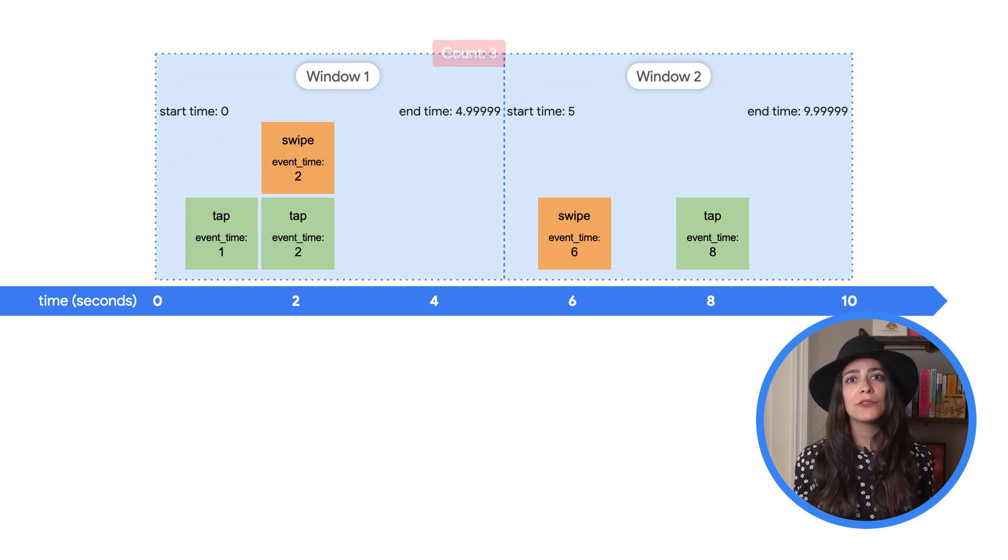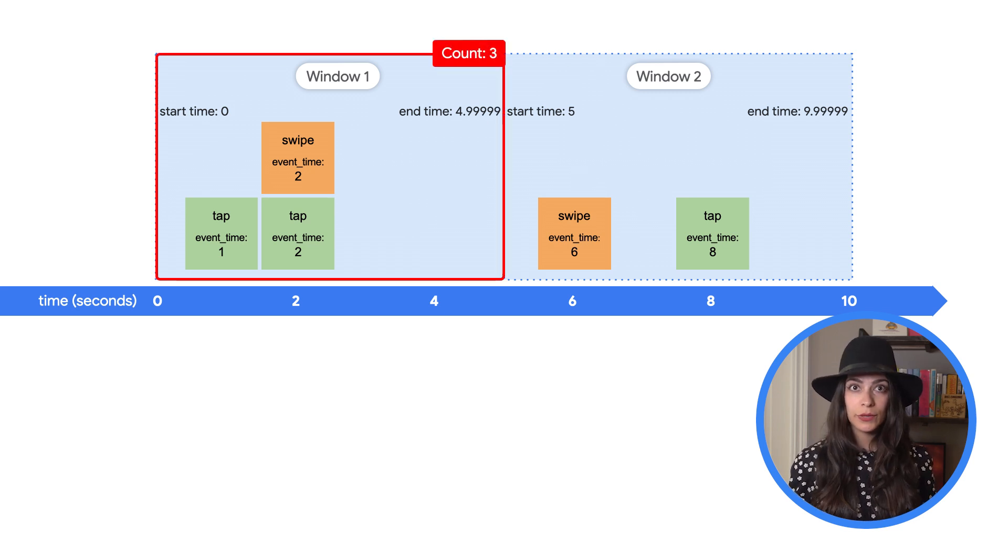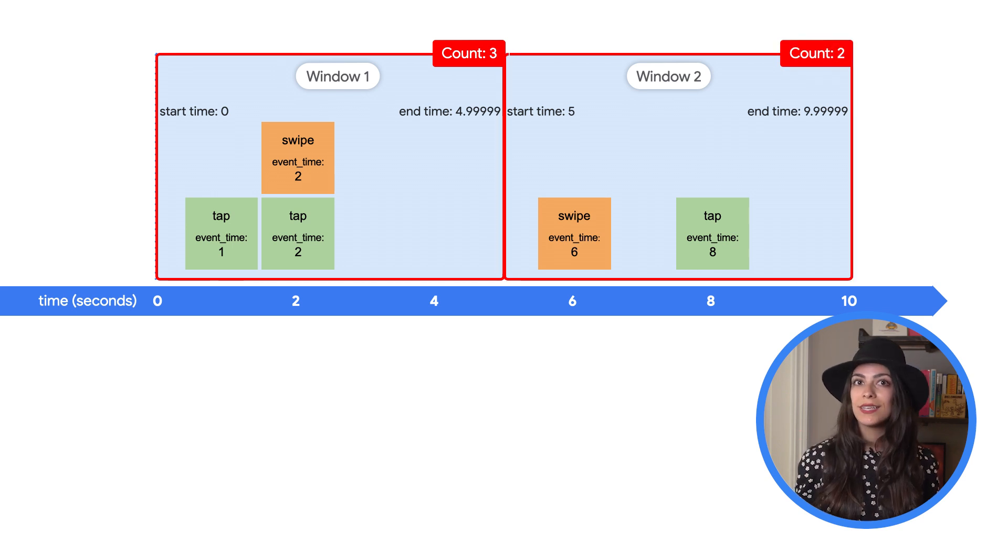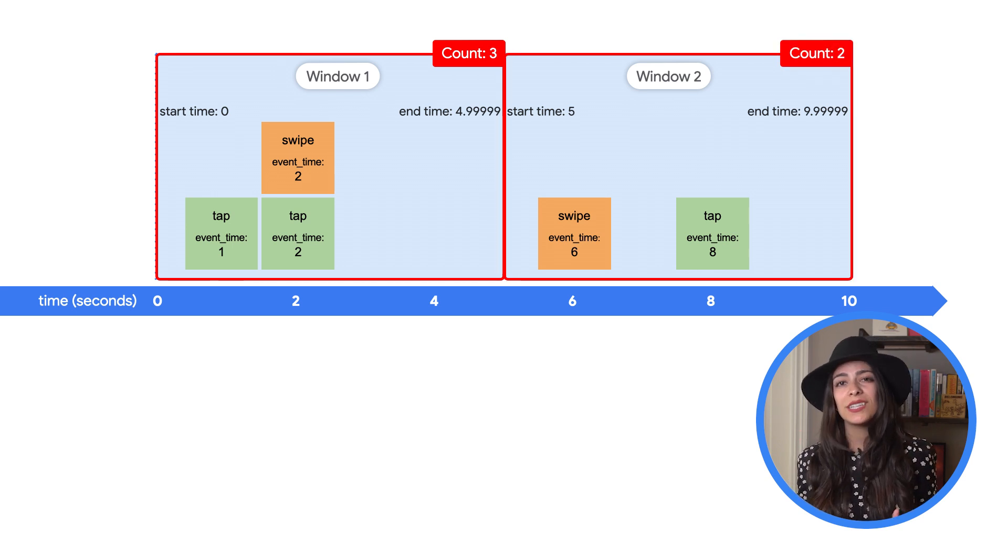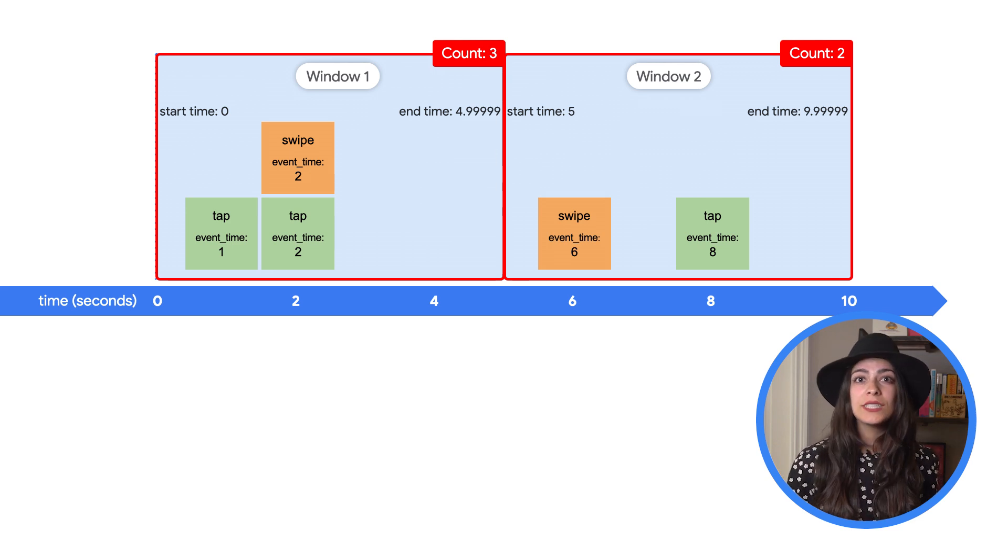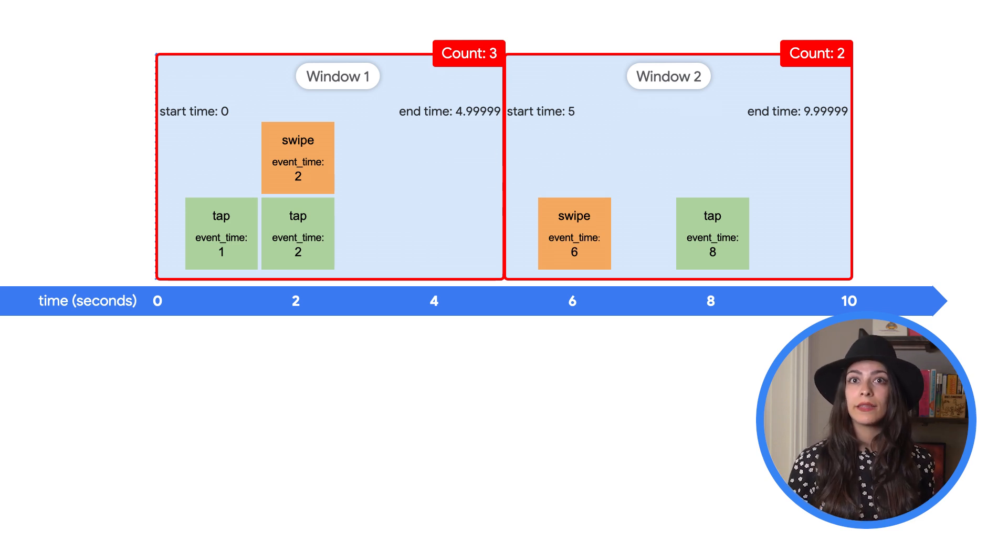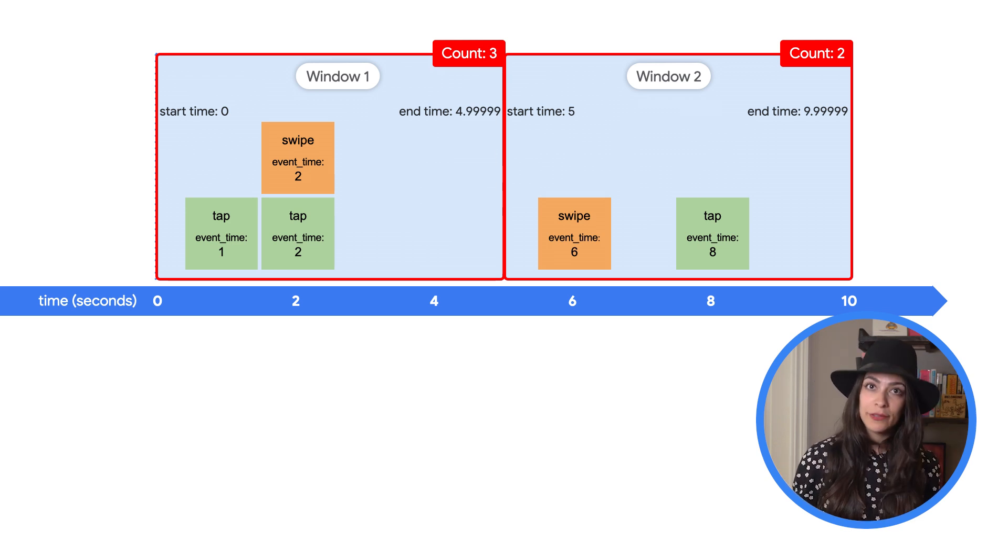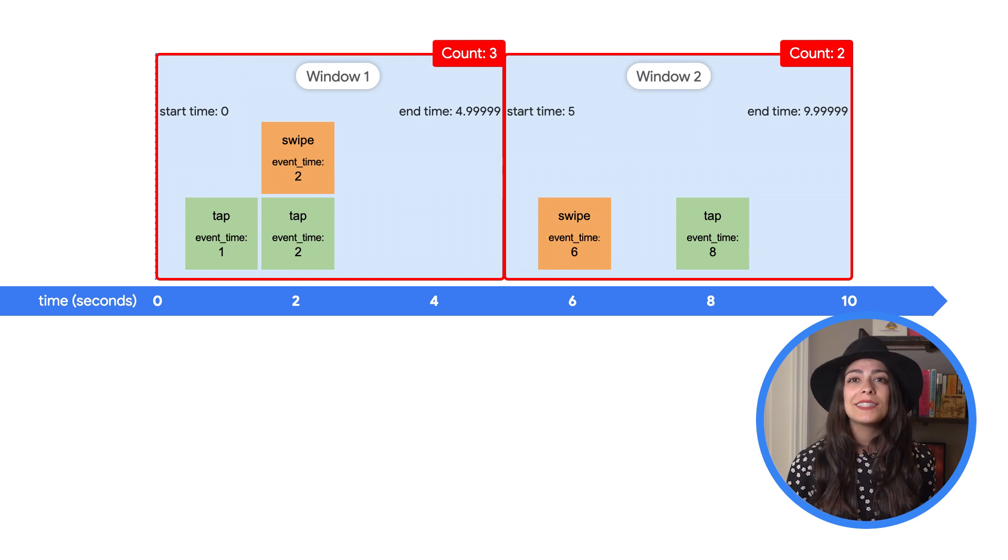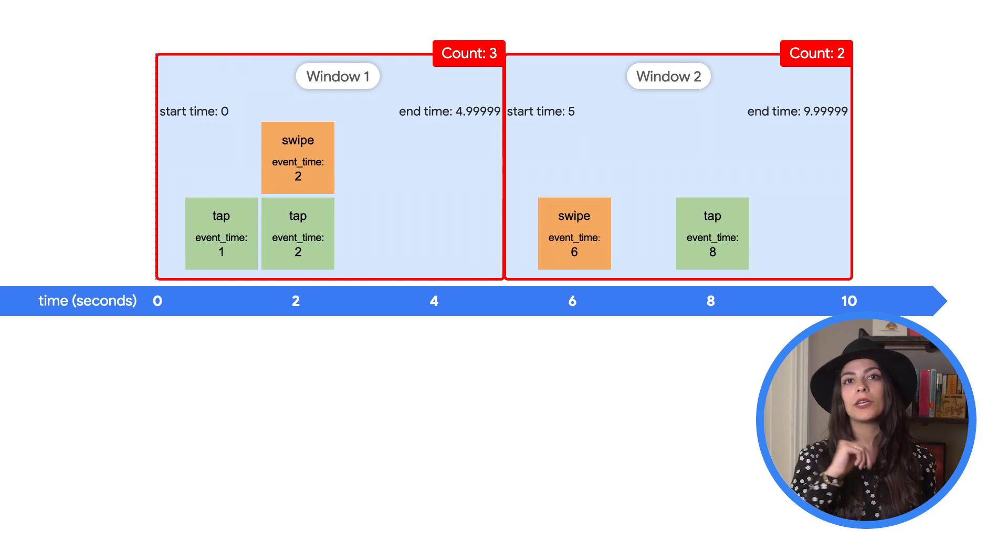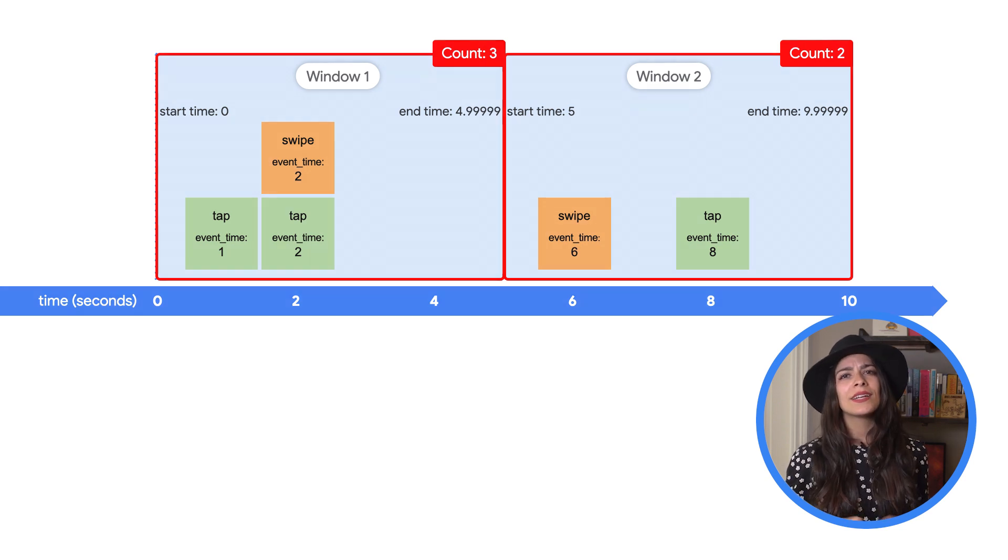So the first window has a count of three events and the second window has a count of two events. The right size for your window depends on your use case and your data, but you can specify the length to Beam and it takes care of the rest. Beam can estimate and track when a window is complete, which we'll talk about more later in this video.